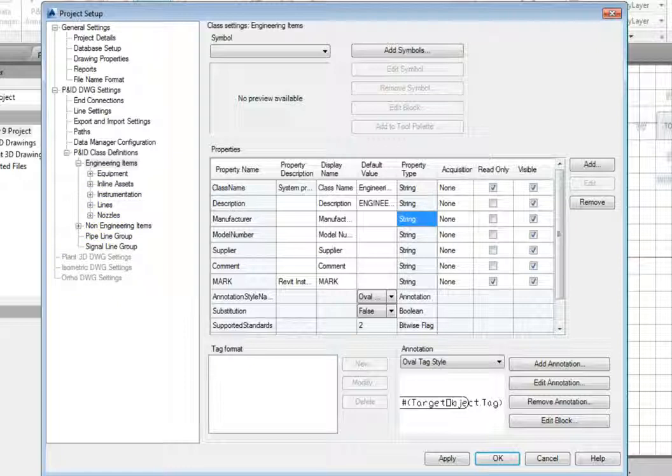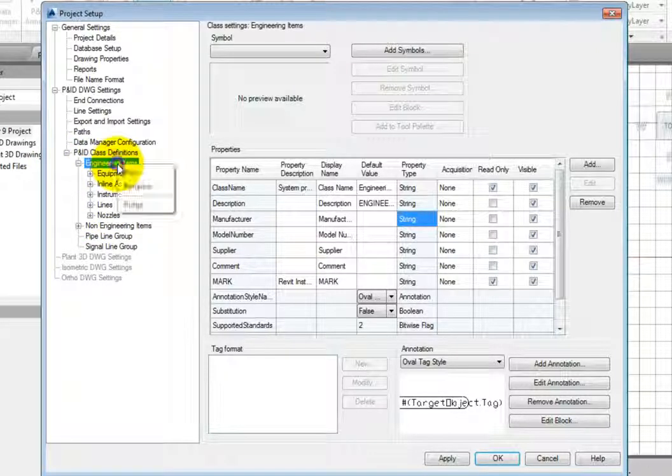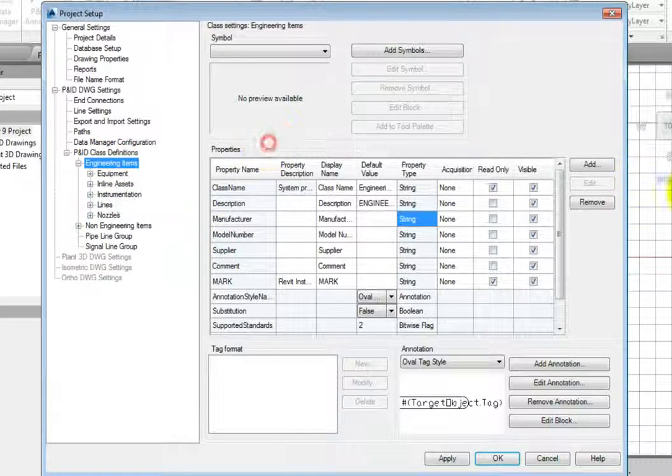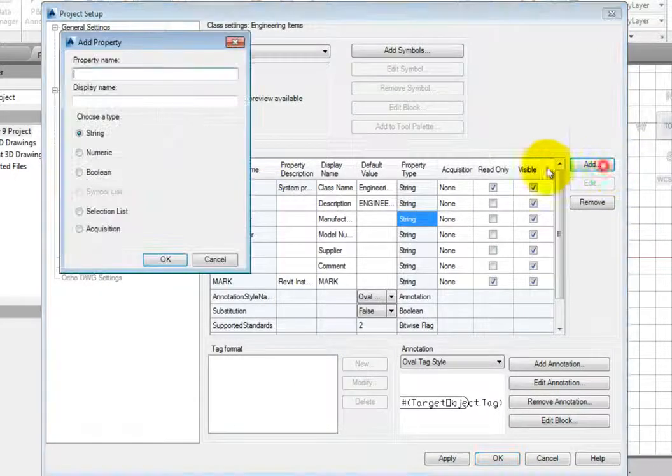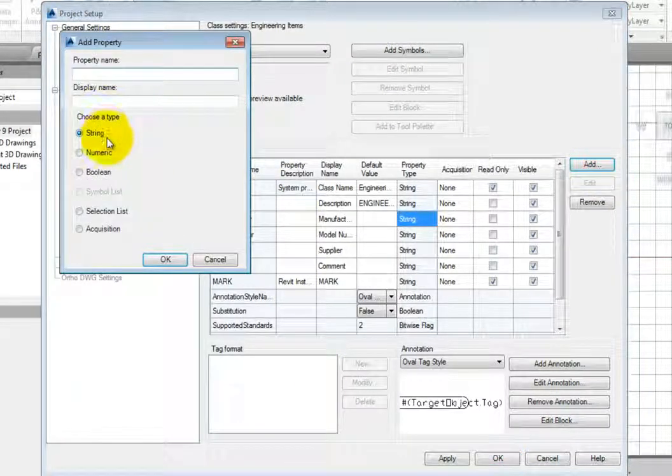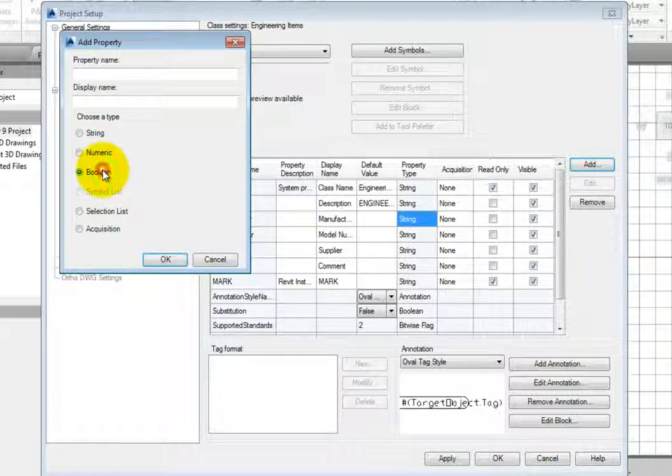Let's review the types of data that can be added. Select Add. The property types include Numeric, which includes values based on numbers only, Boolean, which defines yes-no values.